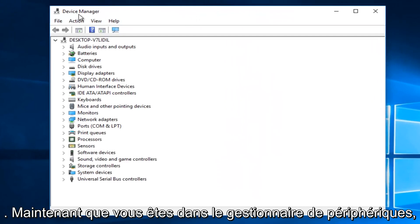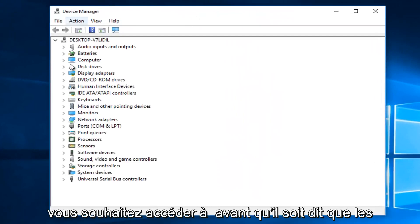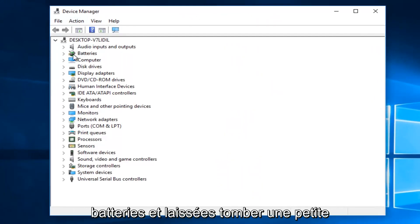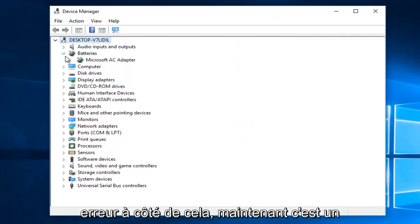So now that you are in the Device Manager, you want to go where it says Batteries, and left click on the little drop down arrow next to that.